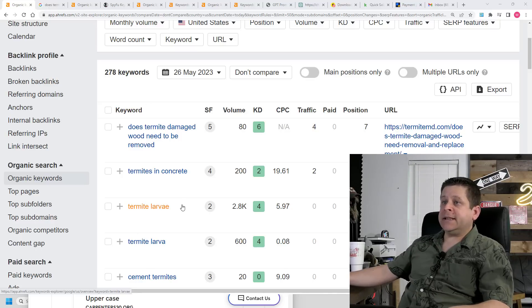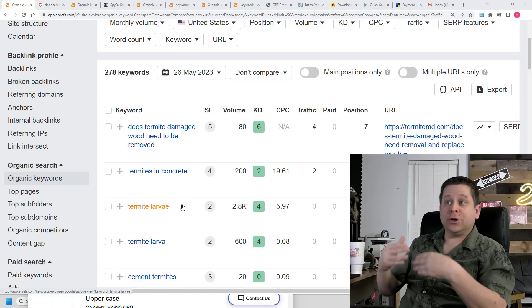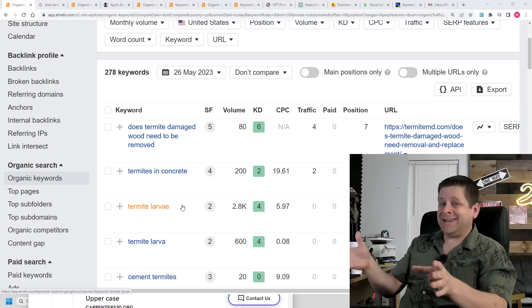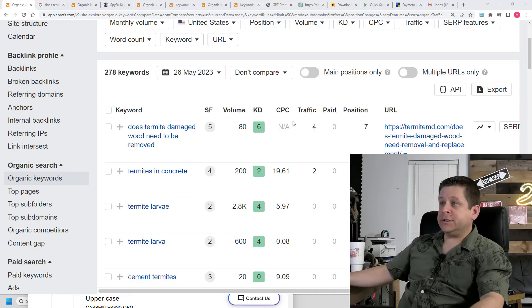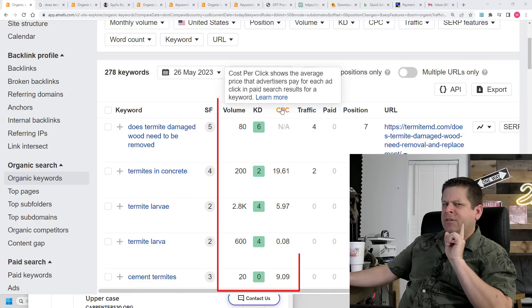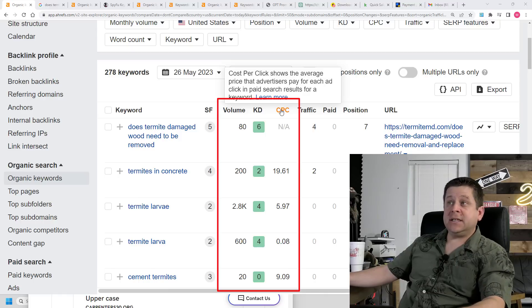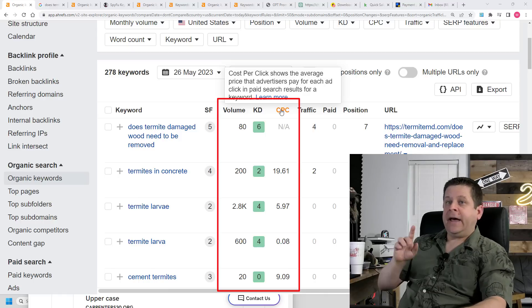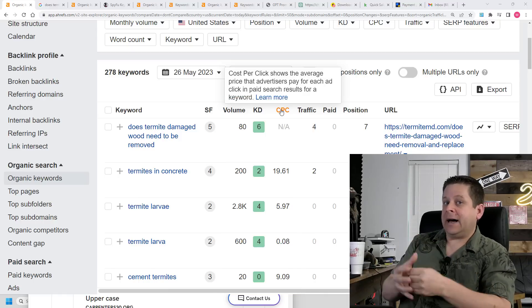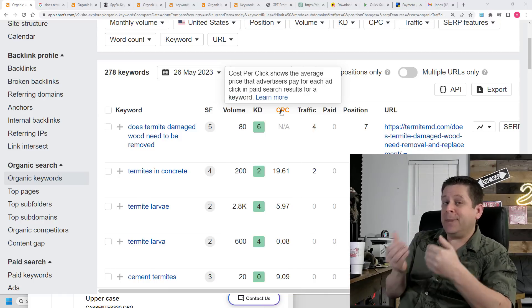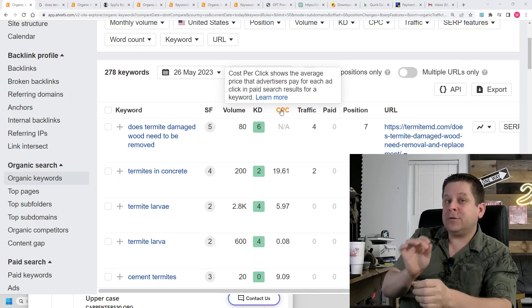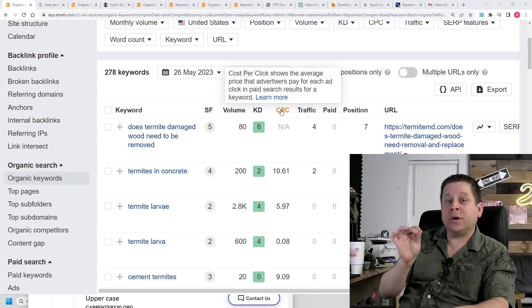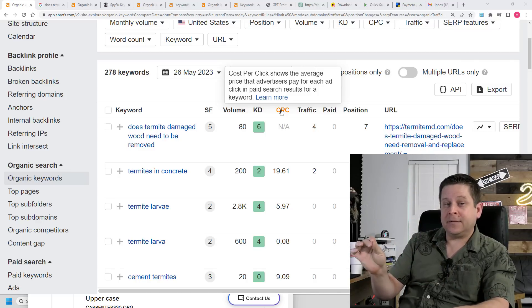You can see here a website that I'm working on in the termite-related niche. Now, I want you to pay close attention to the keywords that have a high amount in the CPC column. That means that advertisers are paying lots of money for this traffic, meaning that this blog post could potentially be worth thousands of dollars per month. Yeah, from one AI-generated blog post.